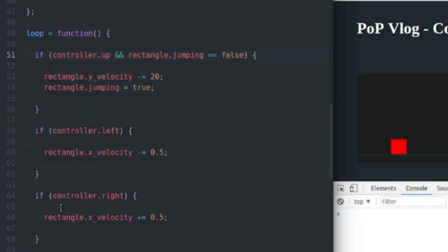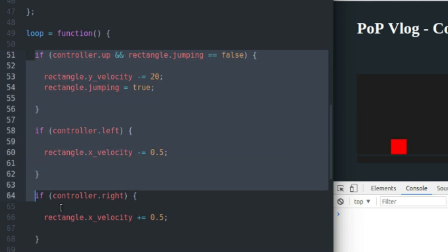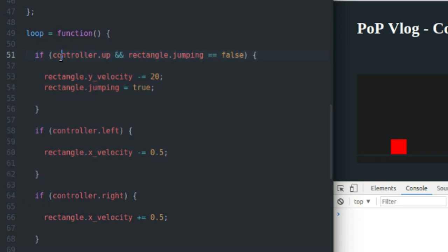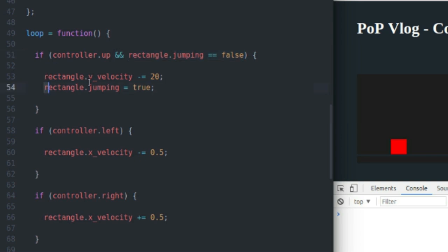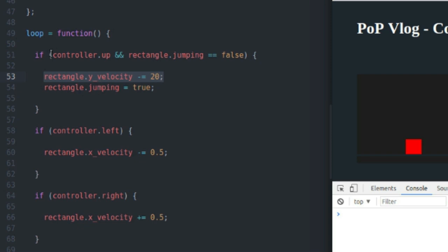We're going into handling our controller logic, merging our controller logic with our physics. So the first one I do is the jumping physics. So if the up key is pressed, and the rectangle is not currently jumping, I want to make the rectangle jump. So I set rectangle.jumping to true, to make sure that we can't jump again once we're already in the air. And I set the rectangle's y velocity to negative 20, which will send the rectangle shooting upwards, kind of like the rectangle is jumping. So that is how we do the jumping code and merge that jumping physics with the controller input.